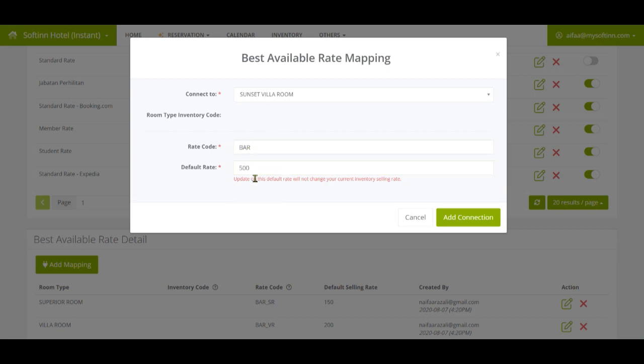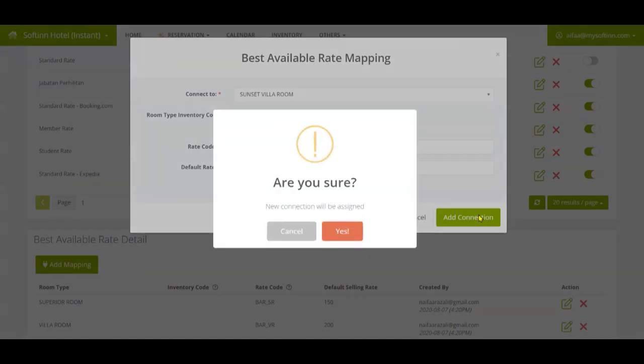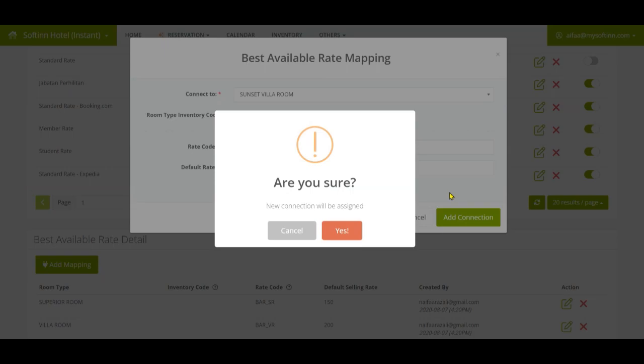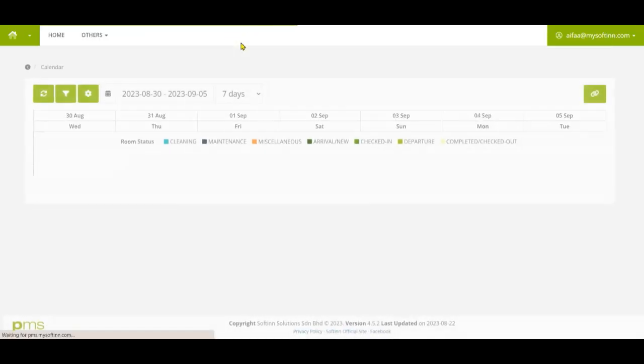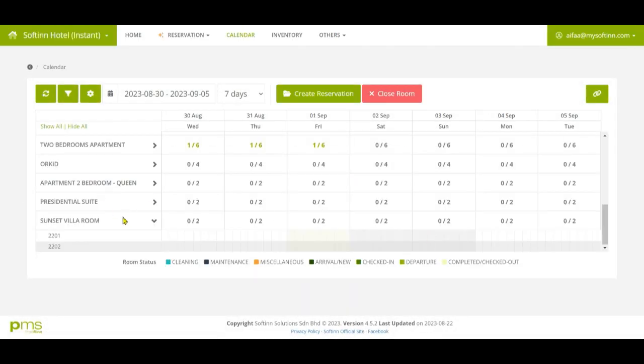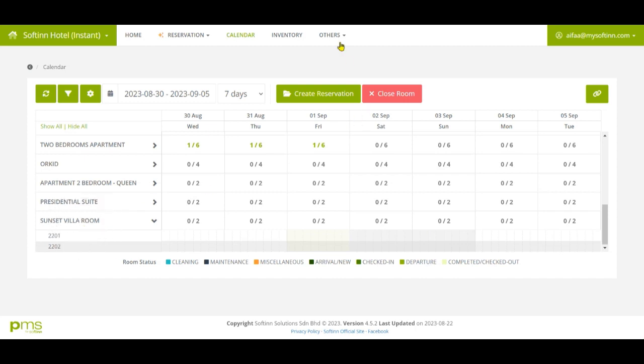Once done, go to the PMS calendar page and you would see the newly added room type and its room numbers are reflected in the PMS calendar page.